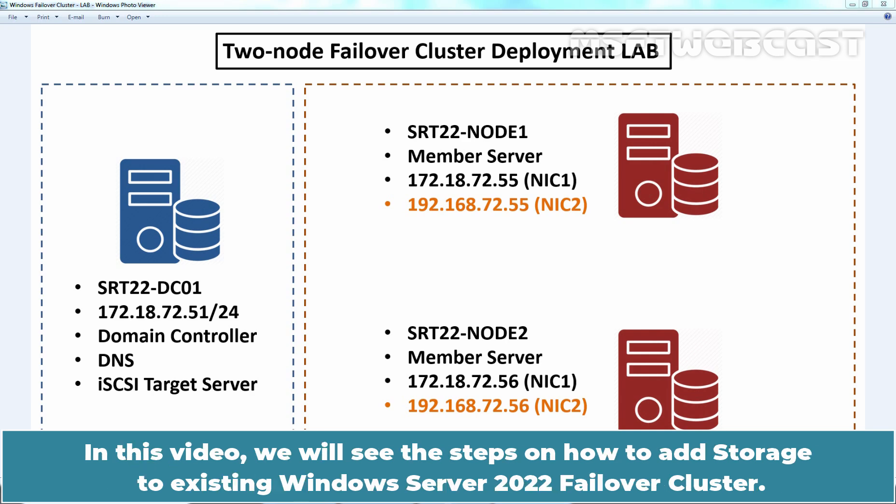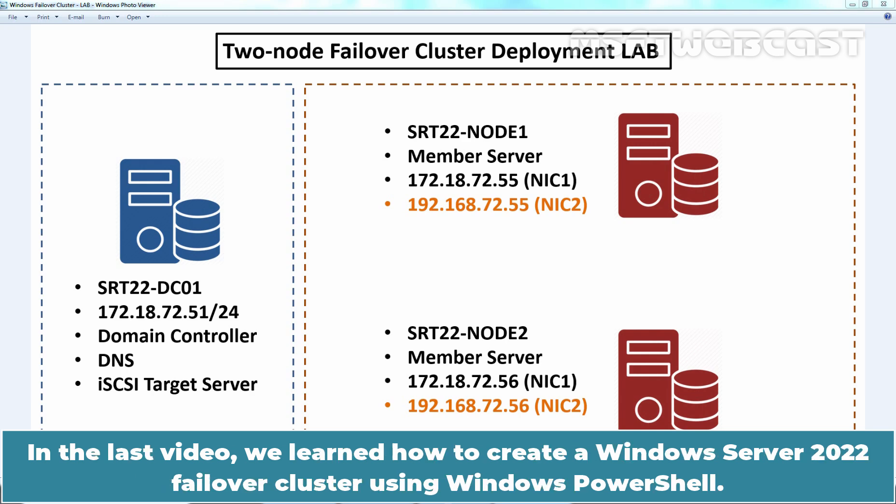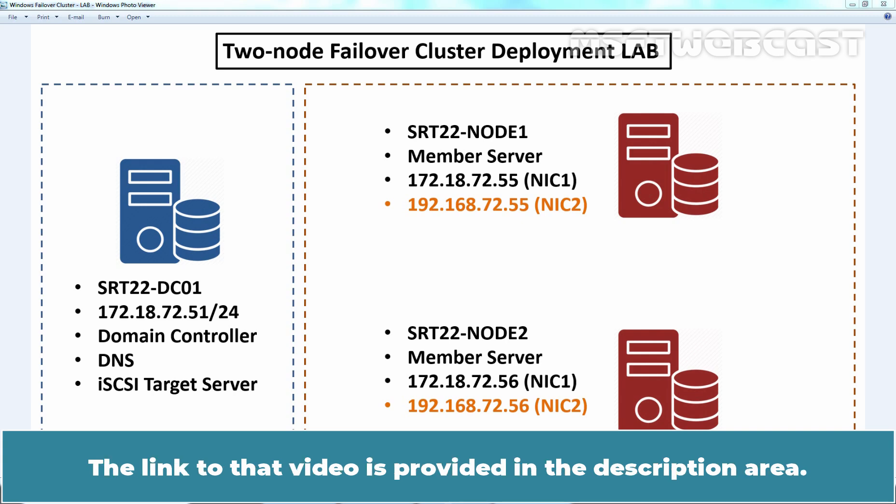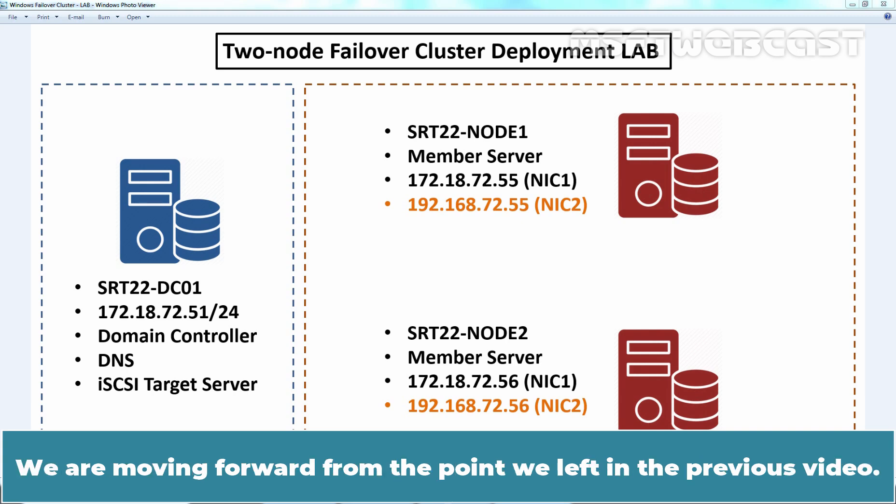we will see the steps on how to add storage to existing Windows Server 2022 failover cluster. In the last video, we learned how to create a Windows Server 2022 failover cluster using Windows PowerShell. To get an idea of the lab setup, please watch that video first. The link to that video is provided in the description area. We are moving forward from the point we left in the previous video.